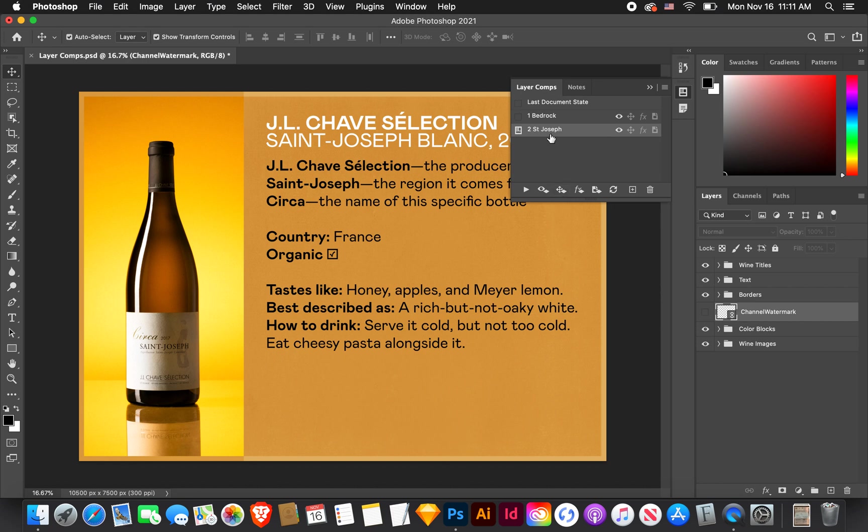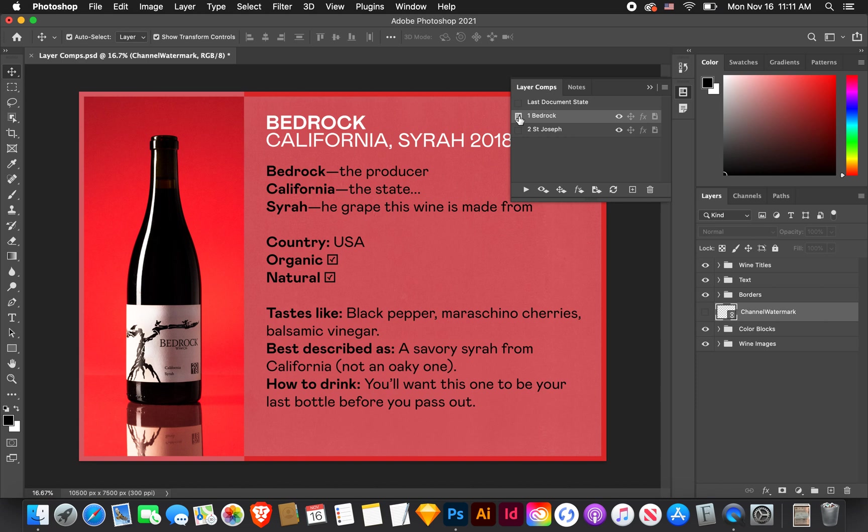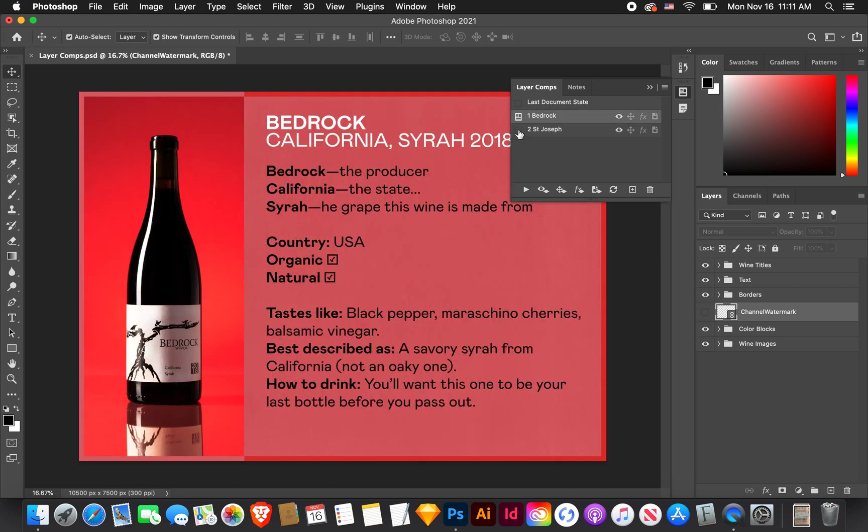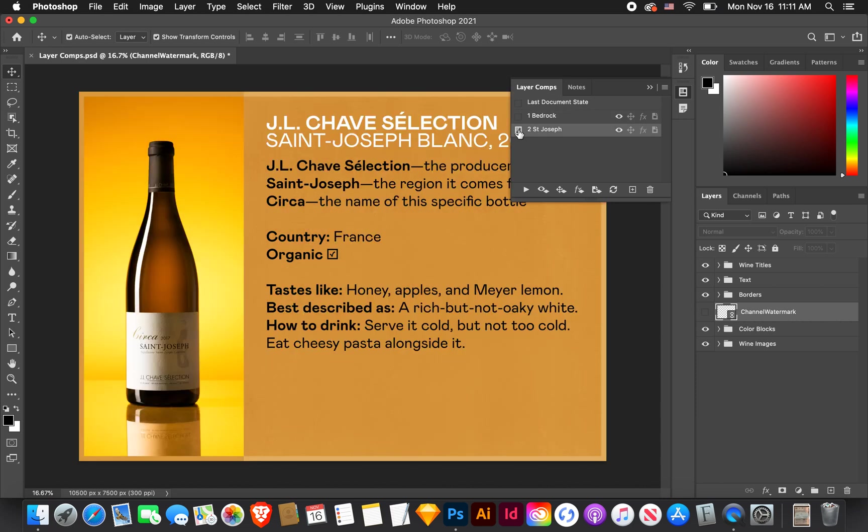For the borders, we don't need those anymore. I'm going to choose these white wine borders. And for the text, we need to remember to change the St. Joseph and the title of St. Joseph as well. And I'm deselecting bedrock. Now that I have this version of the layers that I like, I can create my second layer comp. So I'm going to click plus to St. Joseph. And click OK.